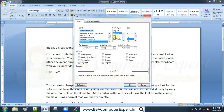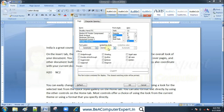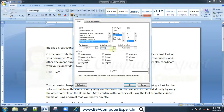Here you have bold italic, font size, font color, underline style, underline color, strikethrough, and double strikethrough — which will add a line through your text. There are also superscript and subscript options.